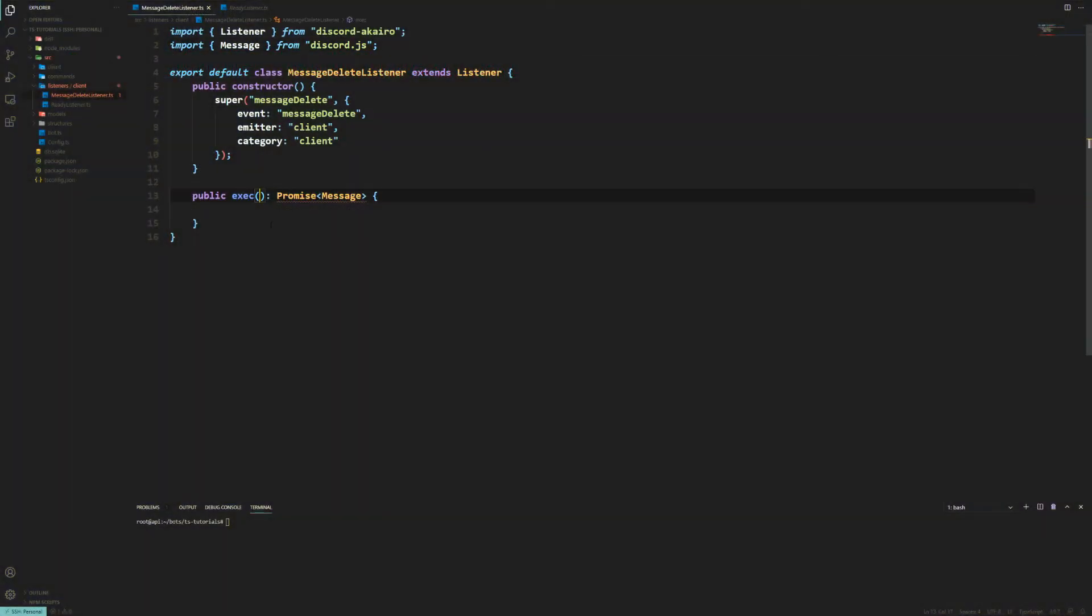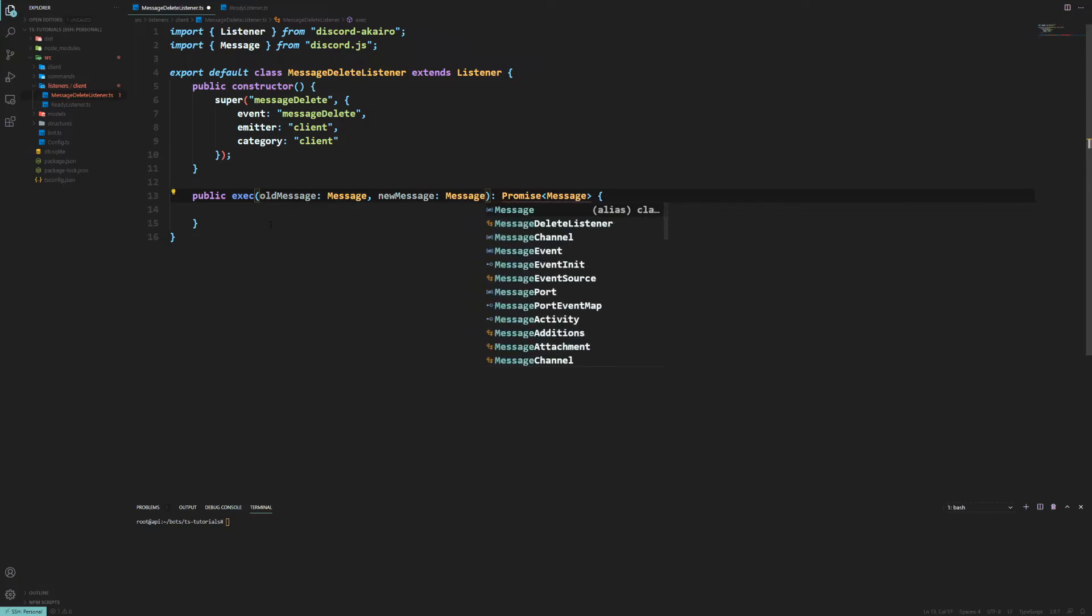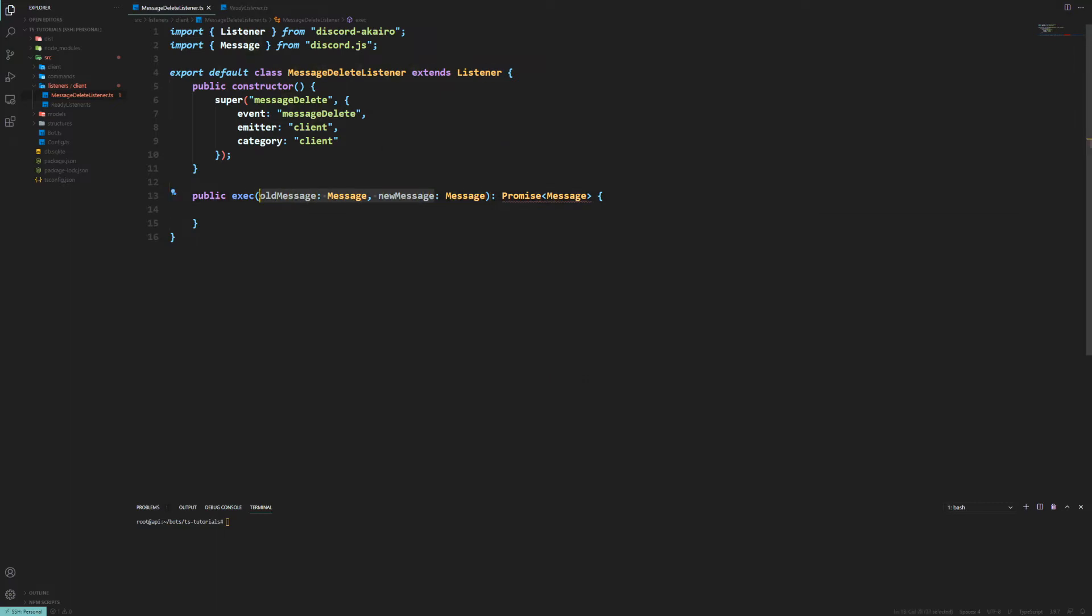And now we can put within our parameters old message which is going to be an instance of a message. The same here with the new message. No. This is a message delete listener. There is no new and old message. My bad. It's just message.